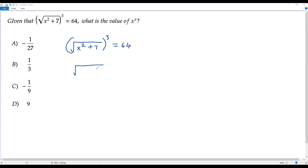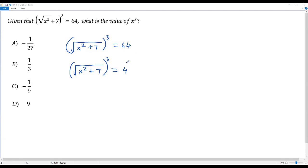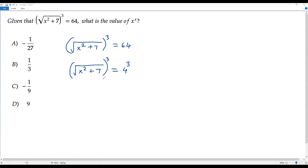On the left side we have the square root of x squared plus 7, whole cubed. On the right side, I consider the number 64 — it is a power of 4, that is, 64 can be written as 4 cubed. Now two terms are equal with the same exponent 3, so we can equate the bases. When we equate the bases, I get: square root of x squared plus 7 equals 4.